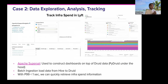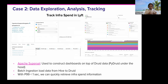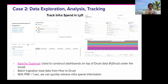The second use case is using Druid for data exploration, analytics, and tracking. Lyft heavily relies on AWS, and we spend a lot of money on EC2 and other AWS instances. As a company pursuing profitability, it's very important for us to track that infrastructure spend information.